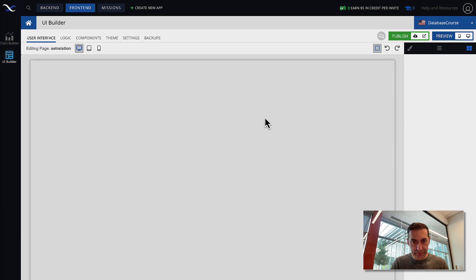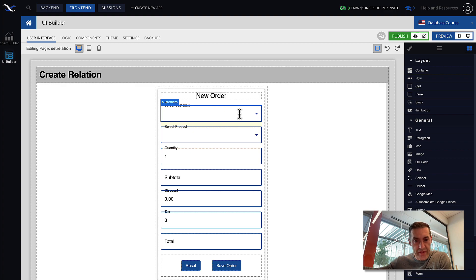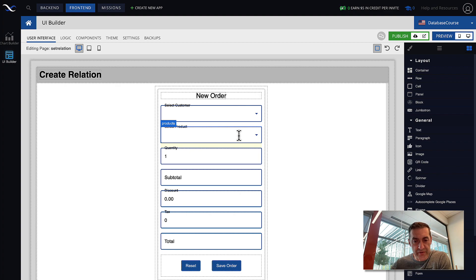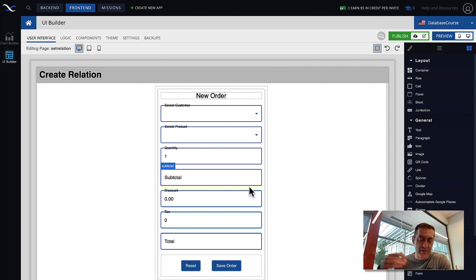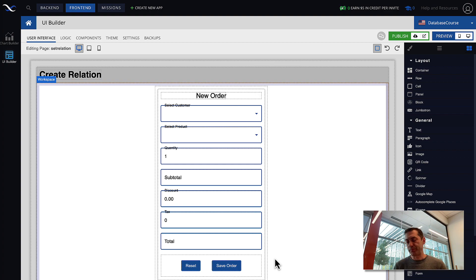Back in UI Builder, notice the form has a drop-down where we can select the customer, and we'll use that to establish a relationship for the order we create. There is also a product drop-down, plus fields for quantity and discount. The form itself has logic to calculate subtotal, tax, and total. I will not go into the details of those calculations, but I will look into the actual process of establishing relationships. Let's run this page to see how it works.